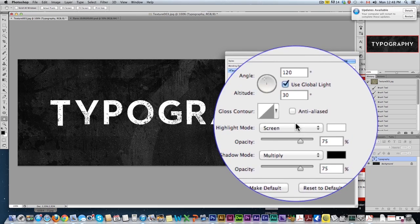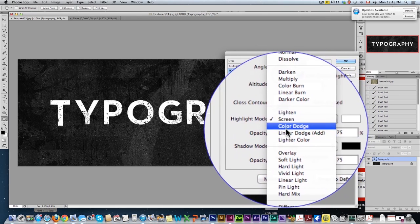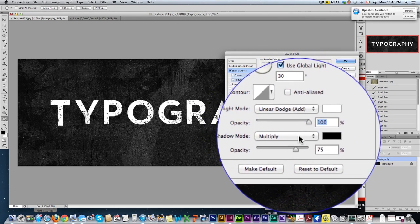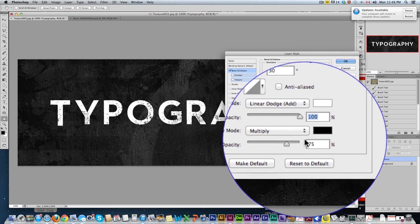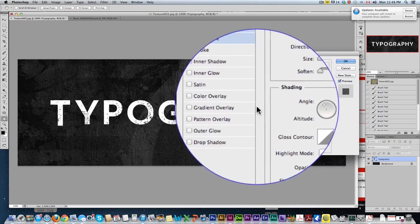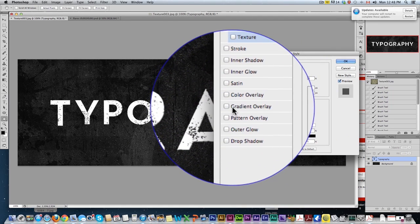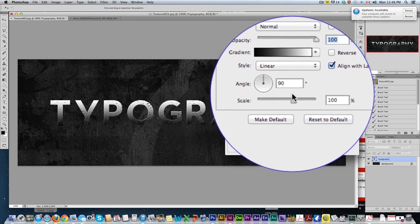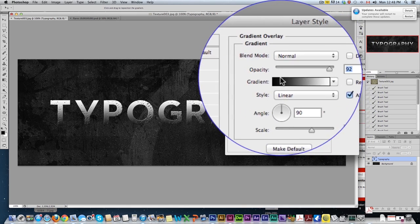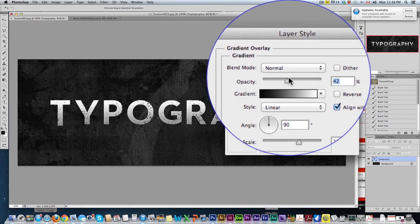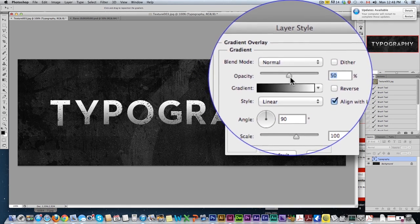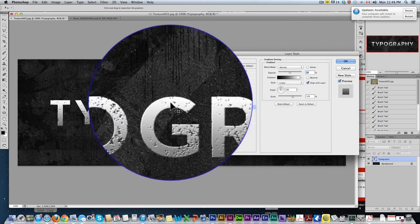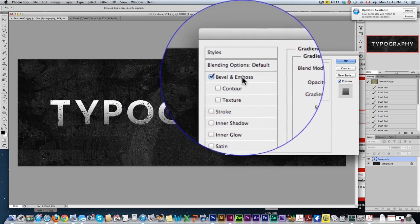Down here, we're going to bring this to linear dodge add, and bring it up to 100%. This one can stay on multiply. That's the shadow. You don't notice much of a change here because the background is white. So as soon as we add a gradient, we'll just lower the opacity. A plain black to white gradient, just lower this and give it kind of a nice metallic gray look to it. Now you can see the nice bevel and emboss.